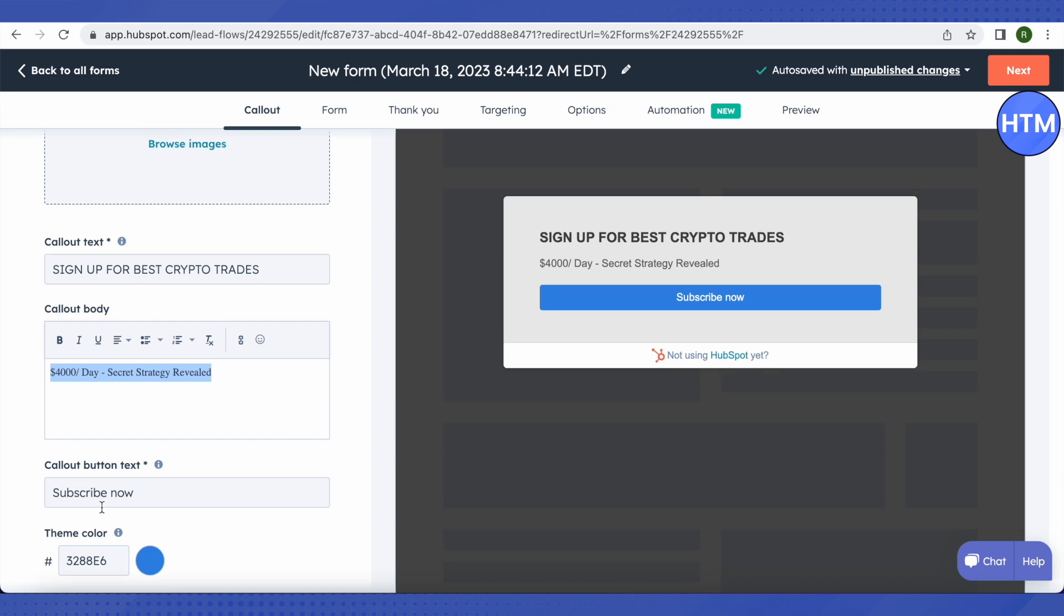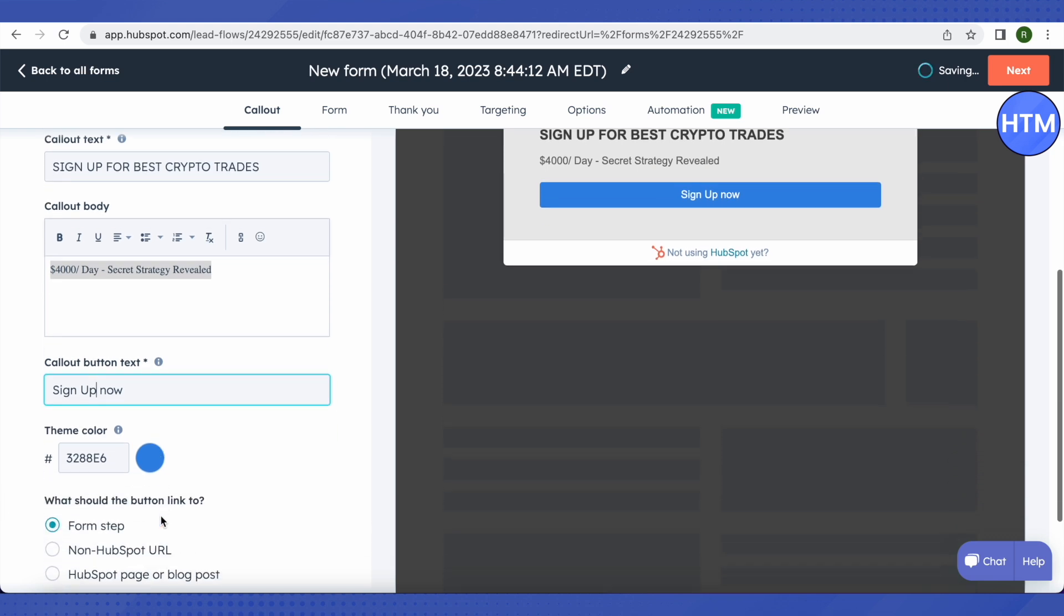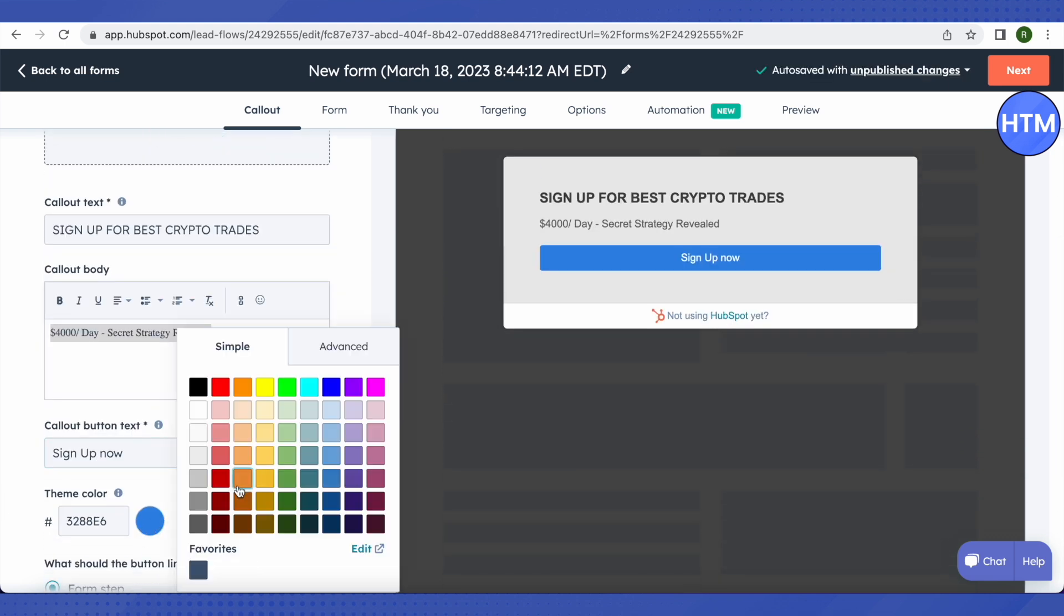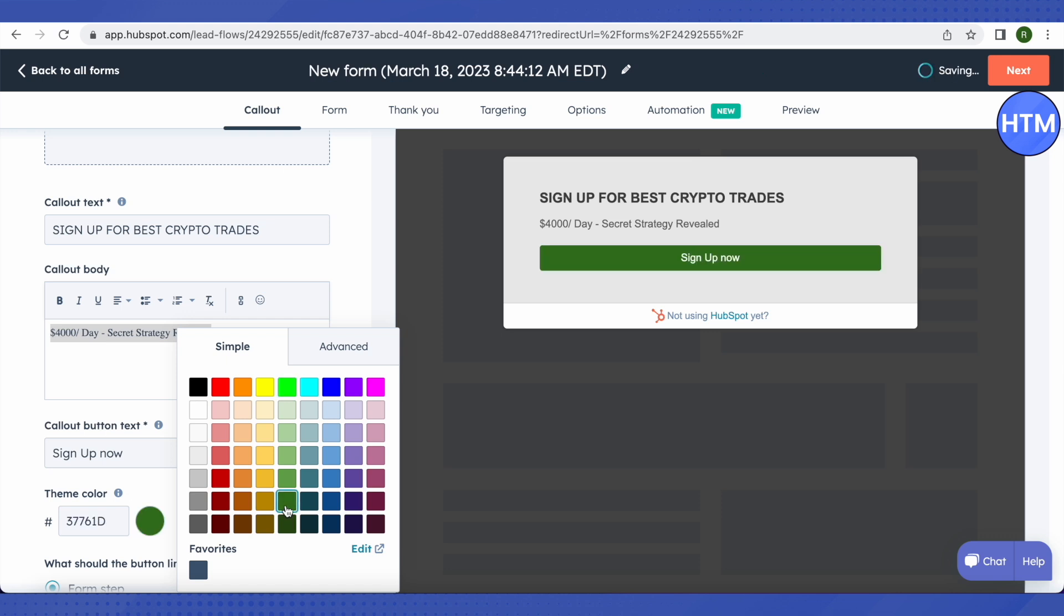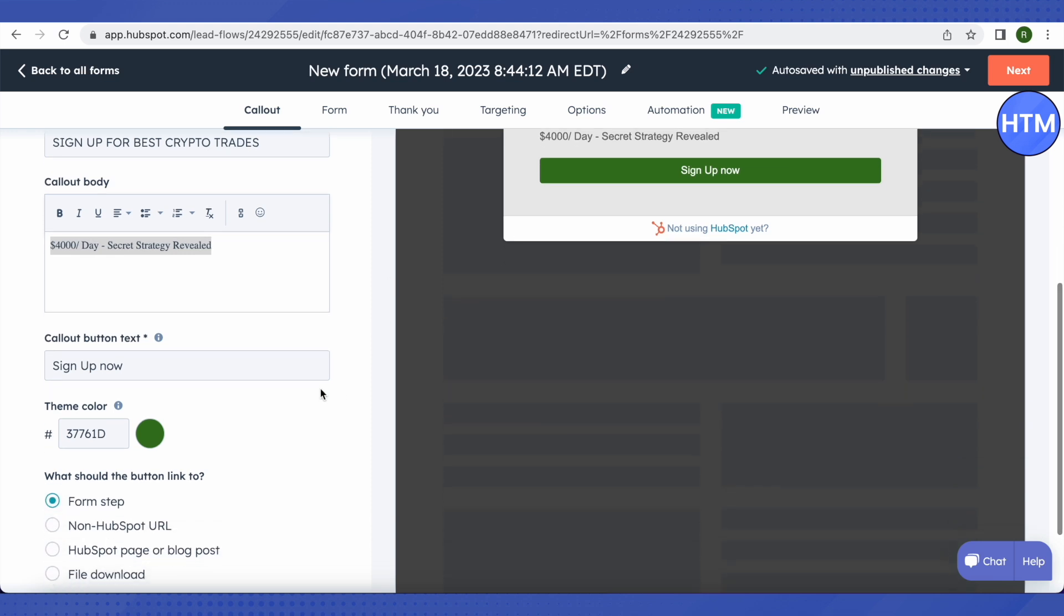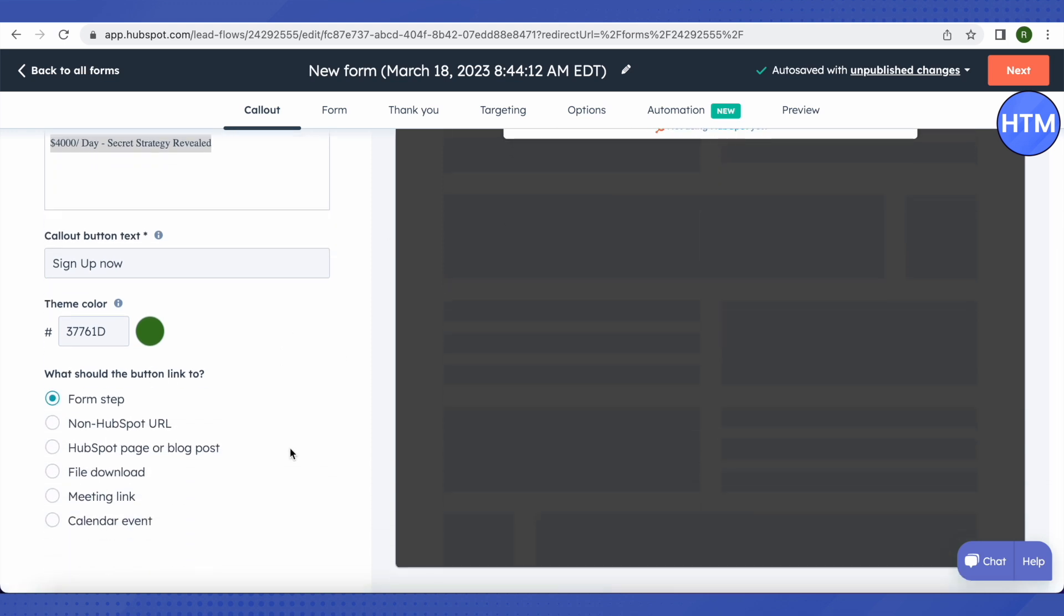Instead of Subscribe Now, we will just say Sign Up. You can also choose the color as per your brand's image. We'll go with the green. It looks like green signifies the increase in crypto, so we'll just go with the green.